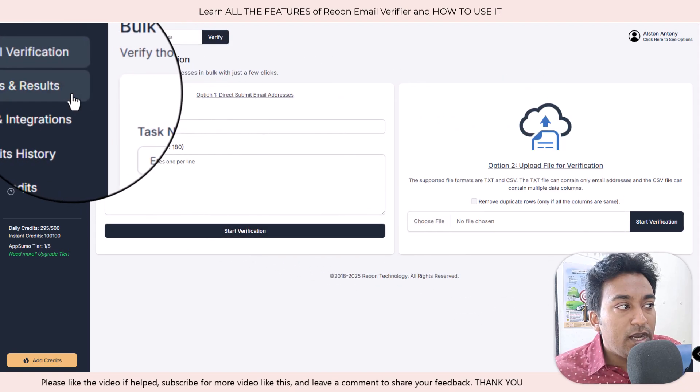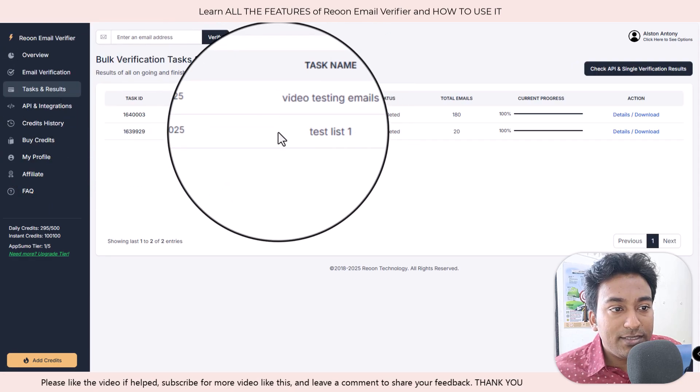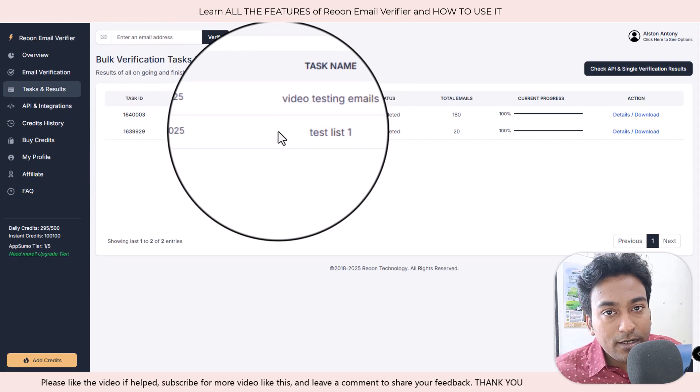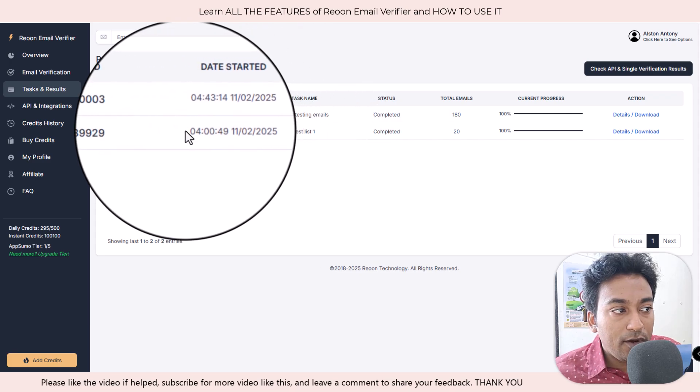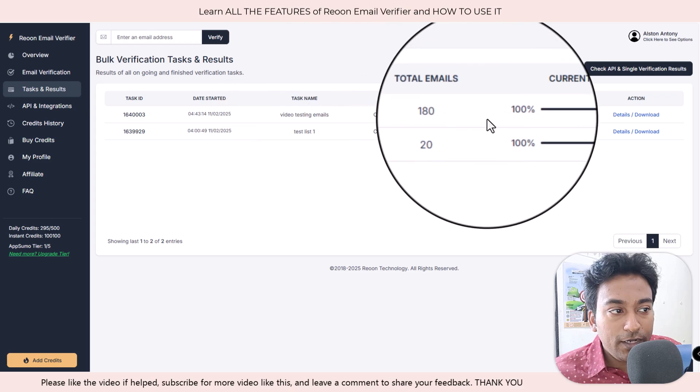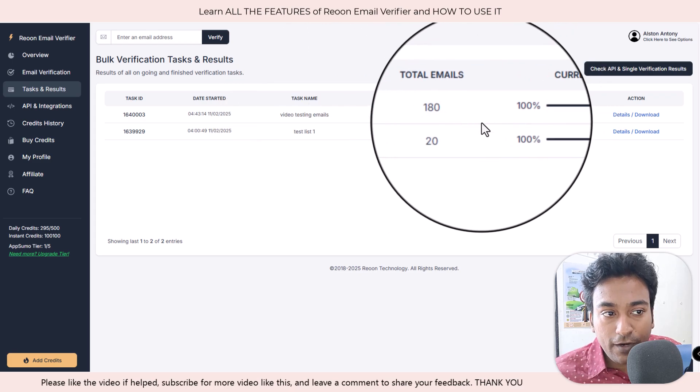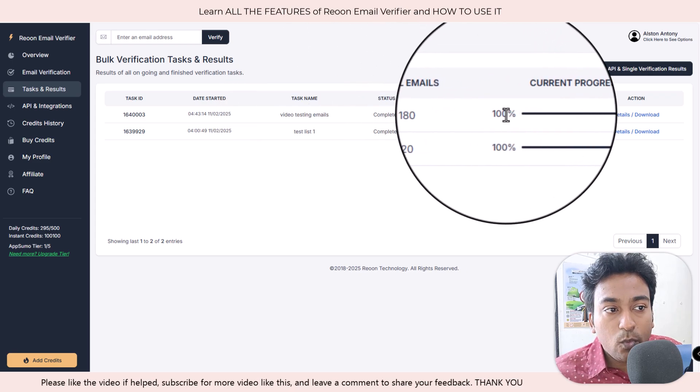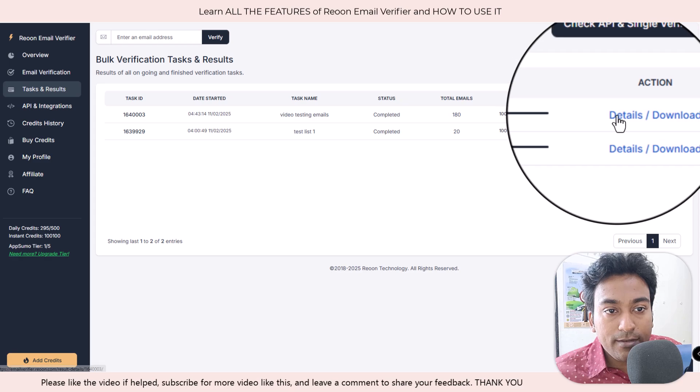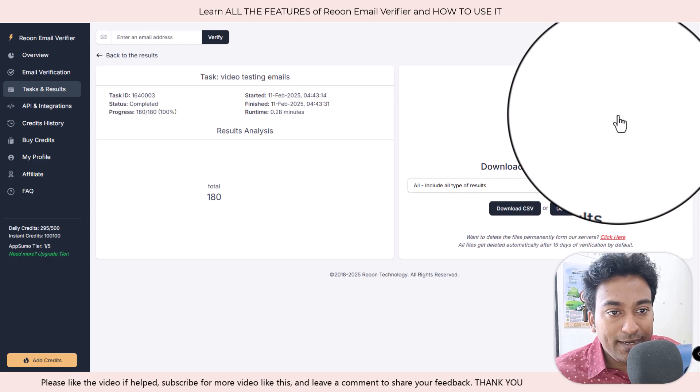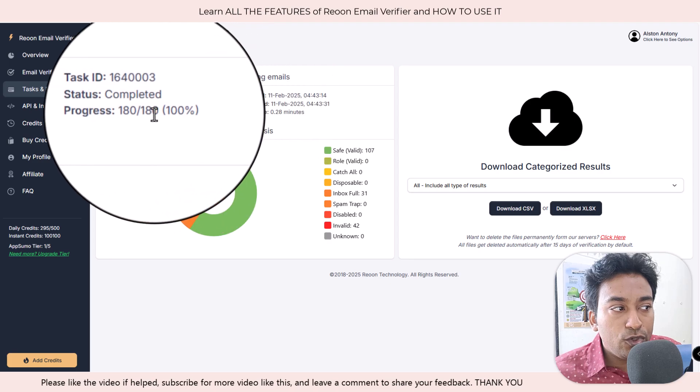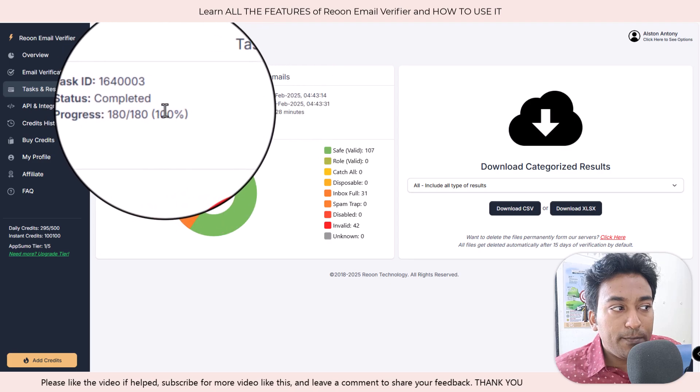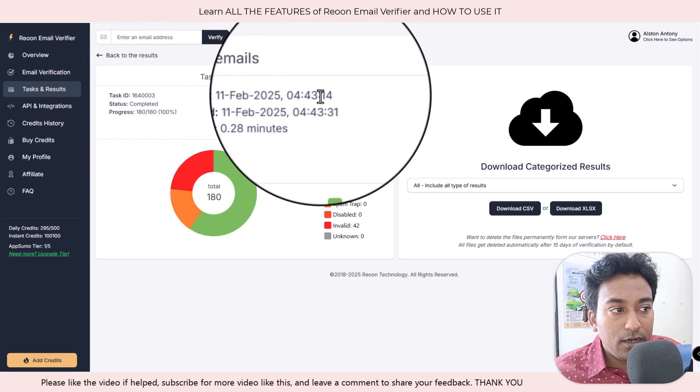Now let me go into the task and results. Basically, this section will show all the tasks on verifying the email which is currently going around. You can see the task is almost finished. I entered around 180 emails. Let me go into the detail screen and it will show you the completed percentage when it was started.